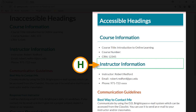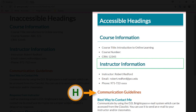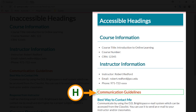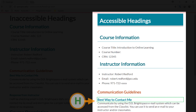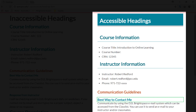Instructor information, heading level two. Communication guidelines, heading level three. Best way to contact me, heading level four. Etc. So simply by hitting the letter H, I'm able to quickly jump from one section to the next.